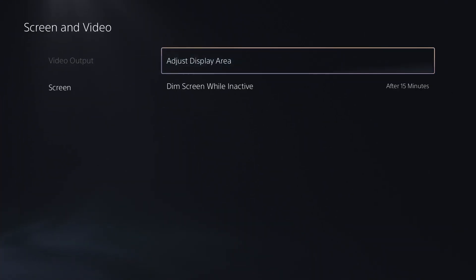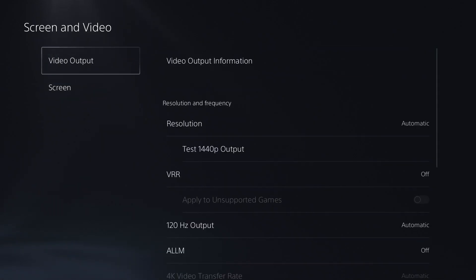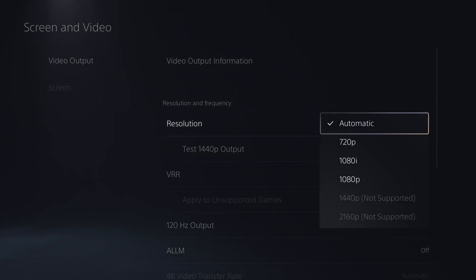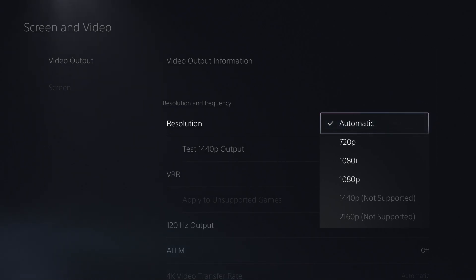And if you still have black borders, this could be a number of different things. This could be that your video output isn't on the correct resolution, which for 99% of people, I recommend you just leave it on automatic. The PS5 does a great job of ensuring you're using the highest resolution possible.